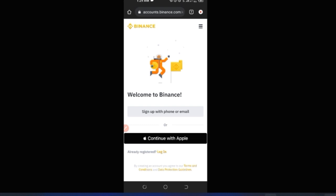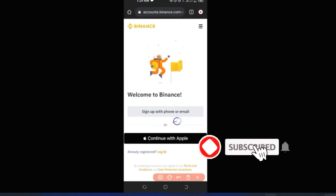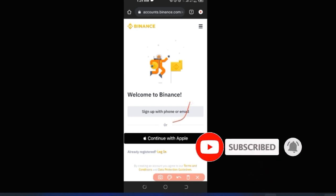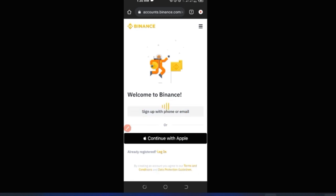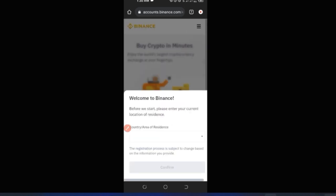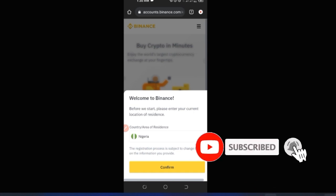If you don't have an account already, the link to sign up for Binance and download the app will be in the video description. Once you click the link, it brings you to a page where you have the option to sign up with your phone number or email, or if you have an Apple device, you can continue with Apple. The Binance application will automatically detect your location.